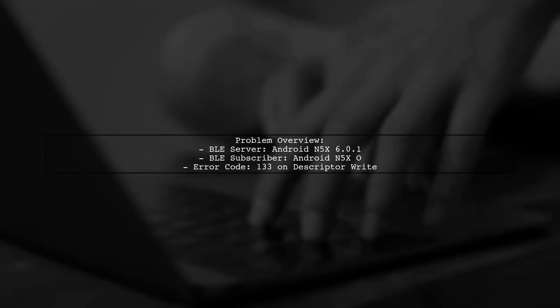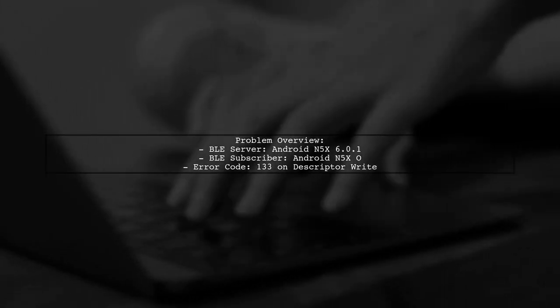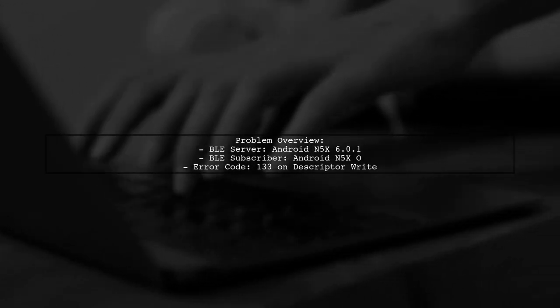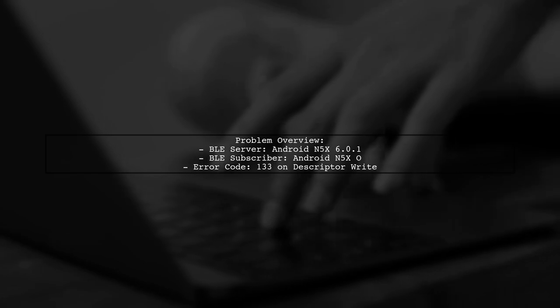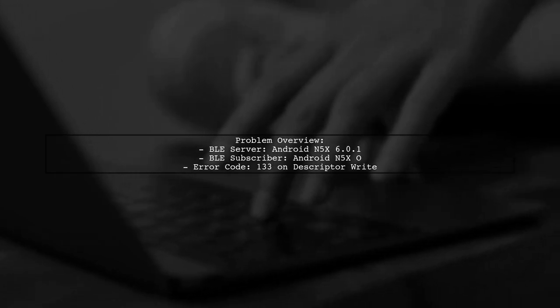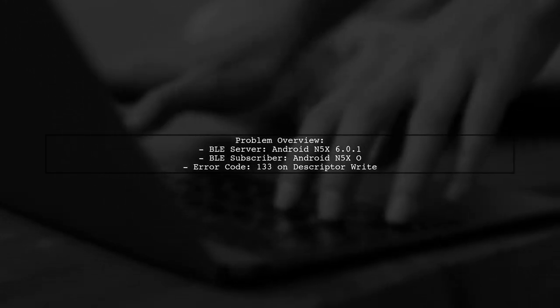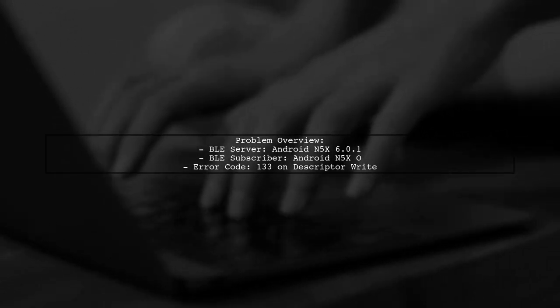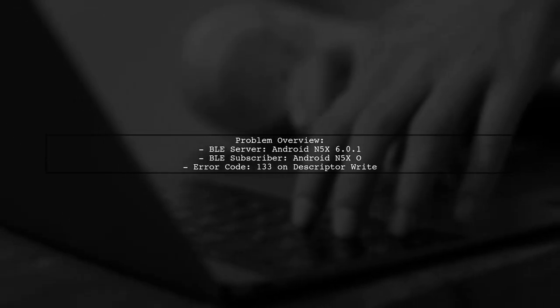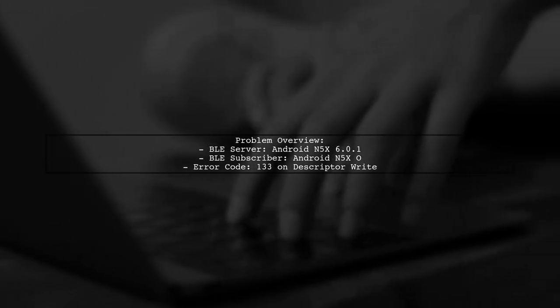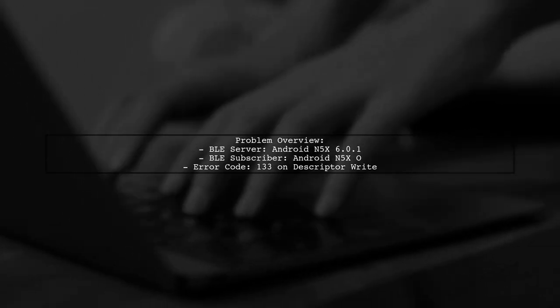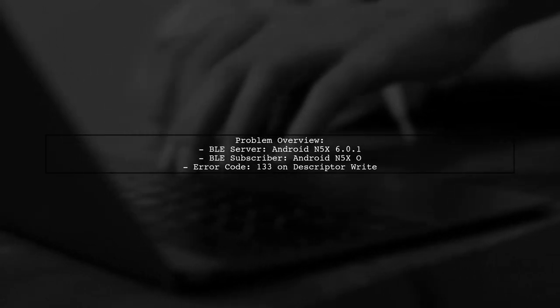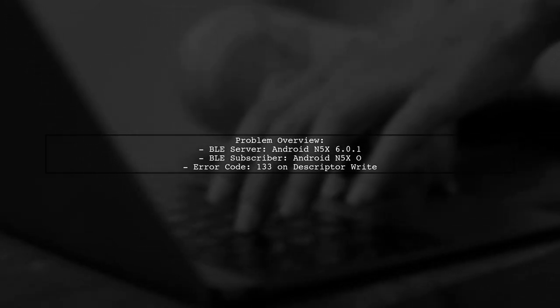Let's break down the issue. Our viewer is using two Android phones, one as a BLE server and the other as a subscriber. While they can enable notifications for a characteristic, they're encountering a persistent error code 133 when trying to write to the descriptor.